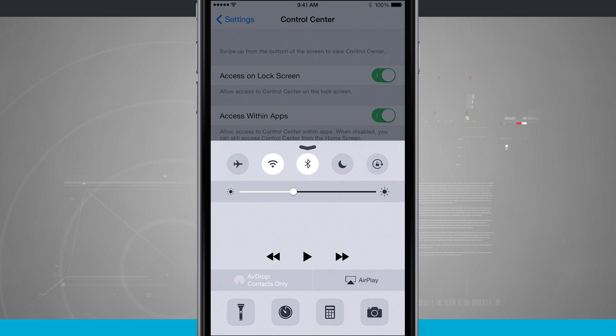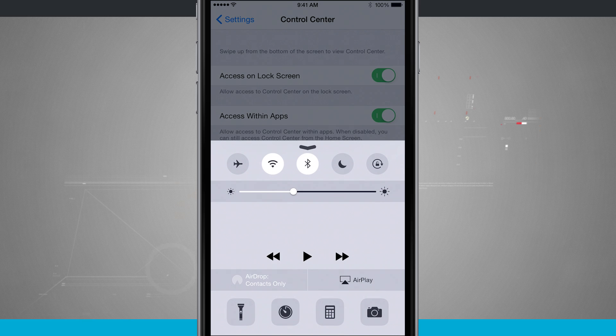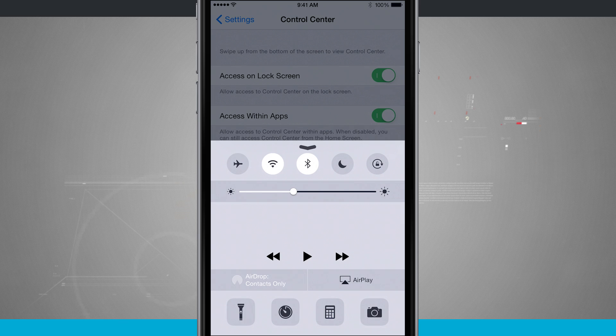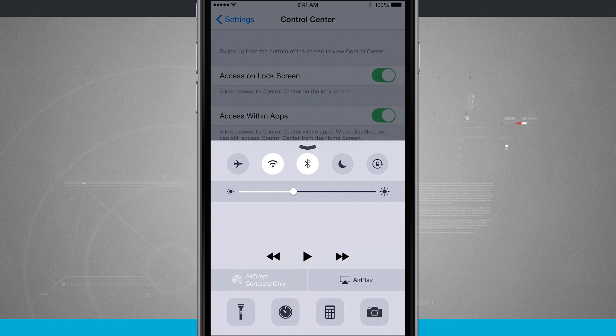So that is how you access and use control center on your iPhone. And for more iPhone tips and tricks, be sure and visit stateoftech.net.